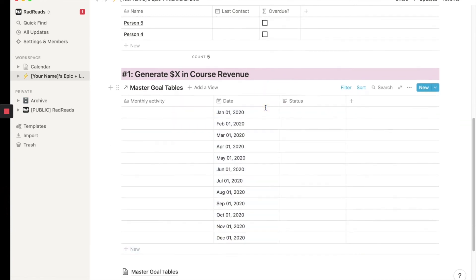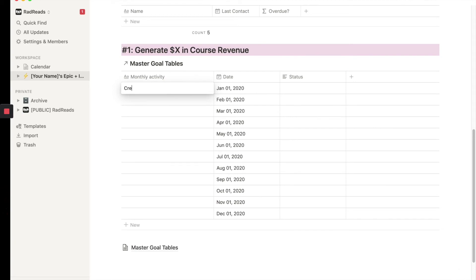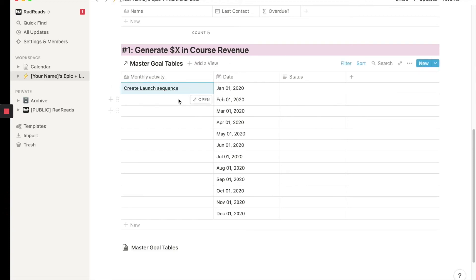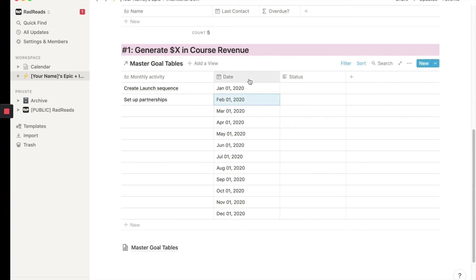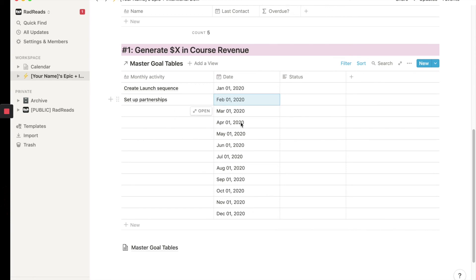All right. Now every month. So this could be create launch sequence. That would be for January, January's activity corresponding to this big goal. The February's activity could be set up partnerships. And so what do you do is, and again, this is going to depend on your work and your goal. You will then fill this out. You could do a few at a time. You can maybe do one month at a time. You could do a quarter at a time. And and then we're going to repeat this.